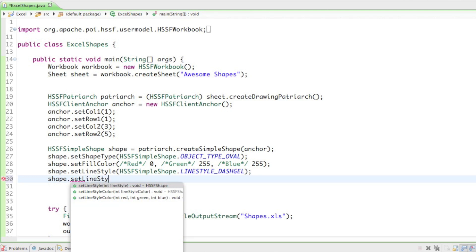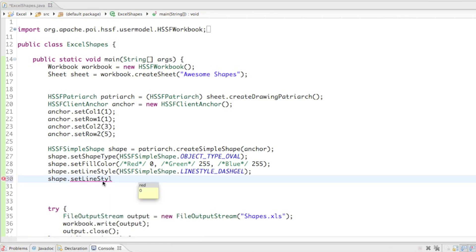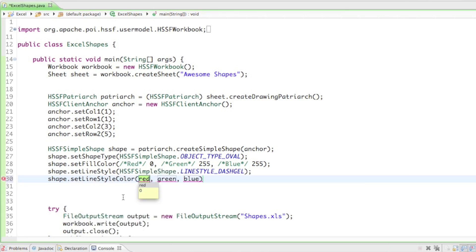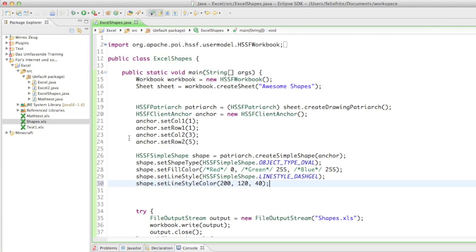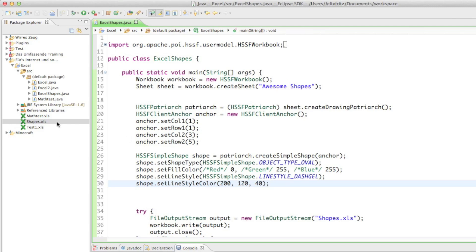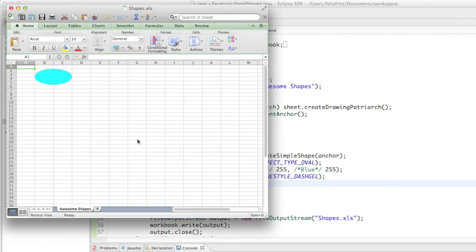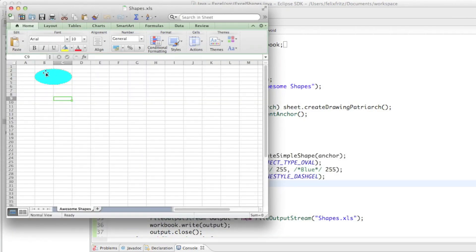The last thing I want to show you is changing the line color. You can say shape.setLineStyleColor() — again you either have the option to put in one parameter or three. If you only put one parameter it's going to be a red color, otherwise it's red, green, blue. Let's put something like a pretty red: 200 red, some green, and a little bit of blue. If we run that and open up shapes.xls, it does change the line color.